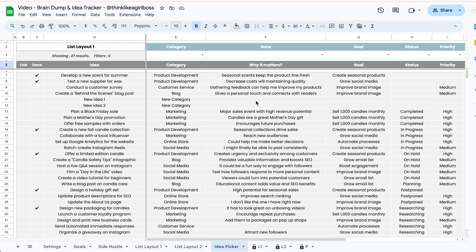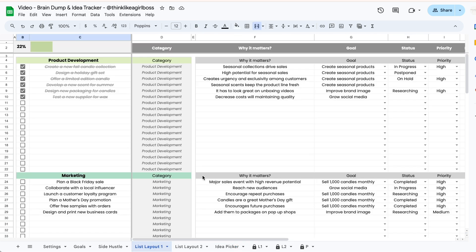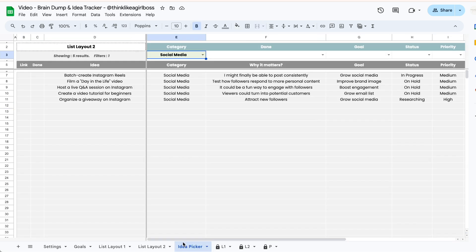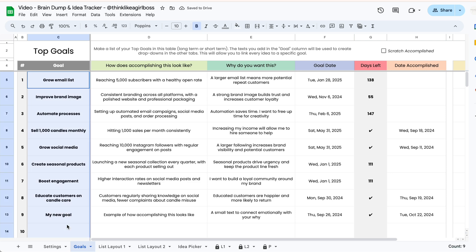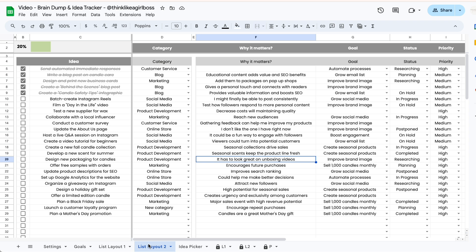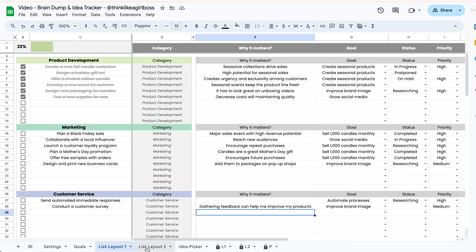Super important: the idea picker tab will only show the columns that I added by default. If you add additional columns those are not going to show up in the idea picker tab — they'll just remain wherever you added them. So that's how everything is connected: you start with your goals tab, then brain dump your ideas in either or both layout tabs, and then use the idea picker tab to filter and sort a specific list of ideas.